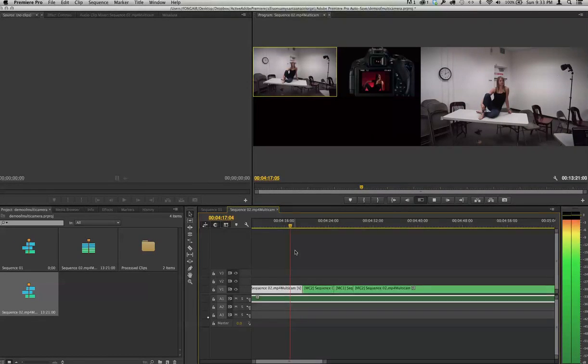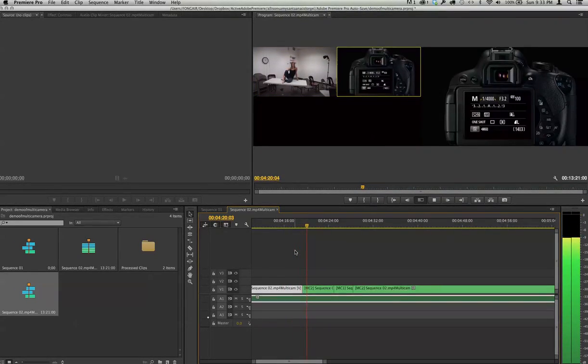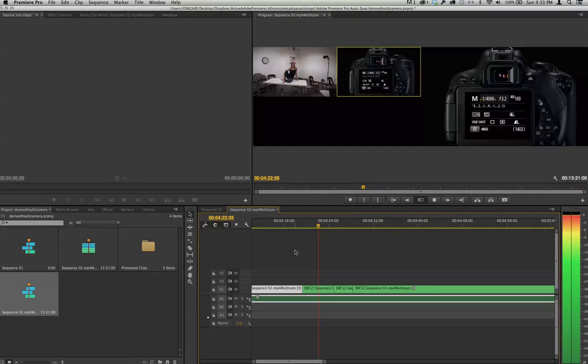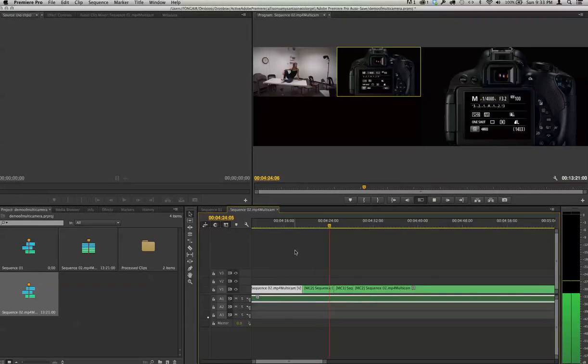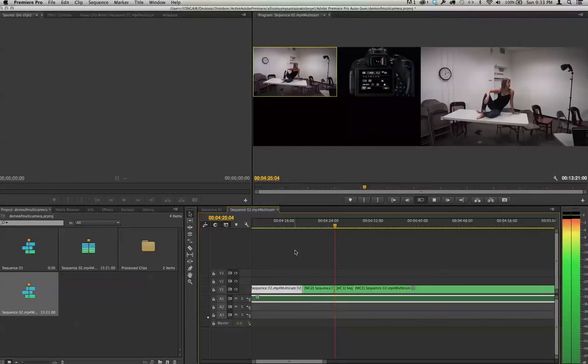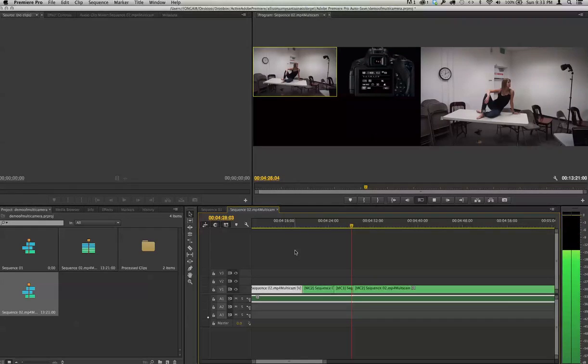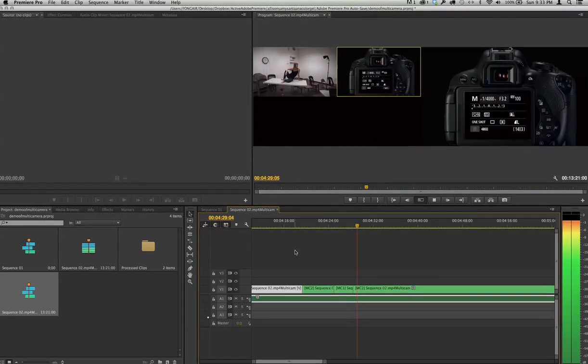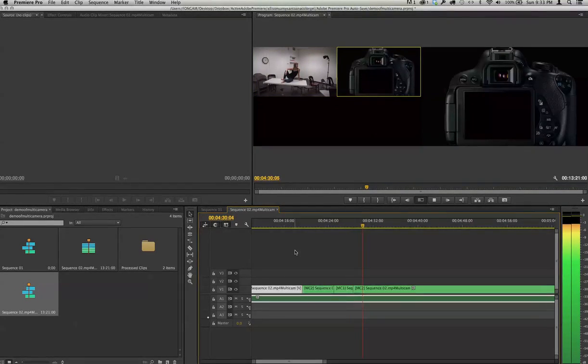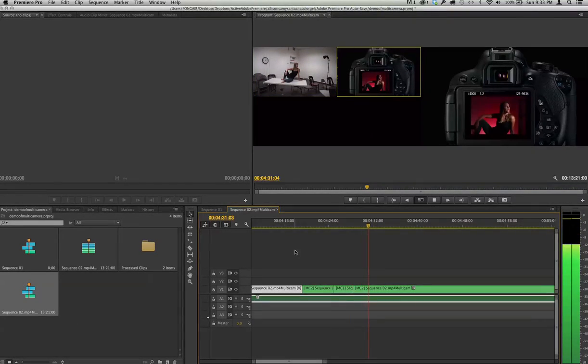And now, here comes camera B, boom, right there. And now, you'll see in just a second, it'll come back to camera A, boom, right there. And that's how you do a multi-cam capture on Adobe Premiere.